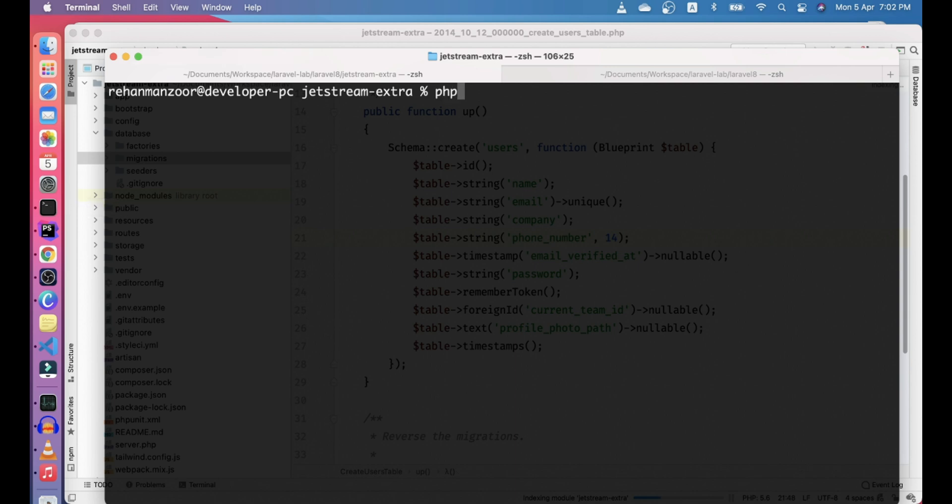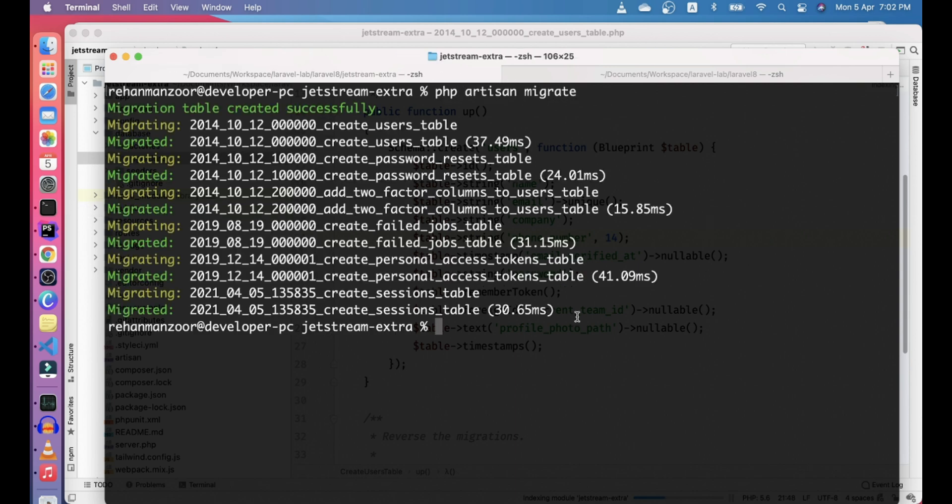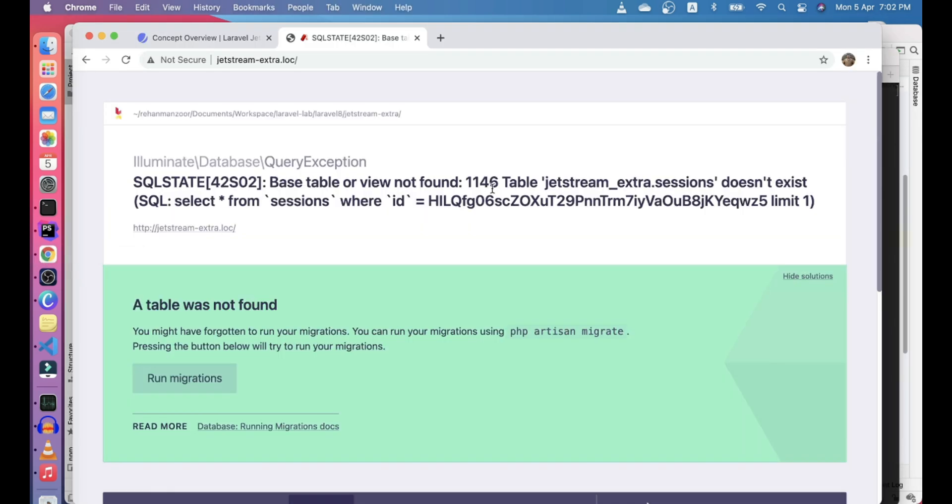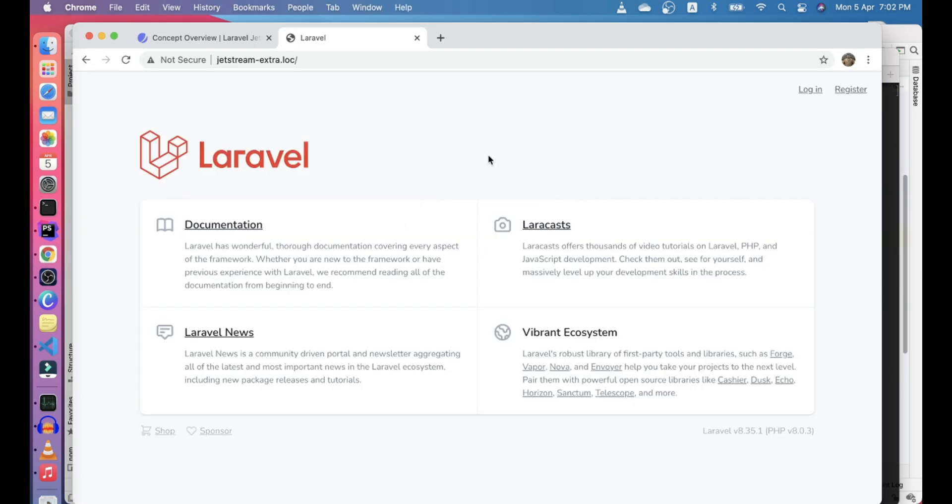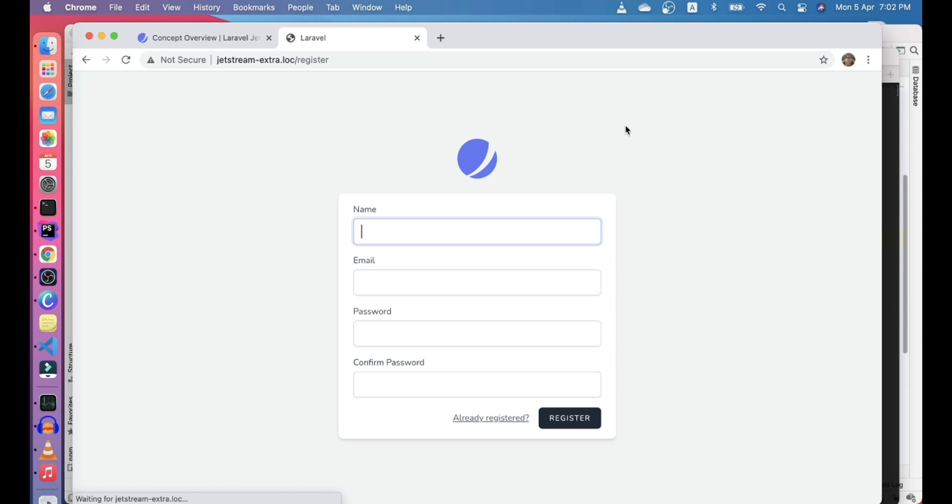Let's go ahead and run this migration now. I think that's done from here. Let's go ahead and refresh our navigation to see if now it shows the homepage. So let's go ahead to the register page and see how we can add these fields here.